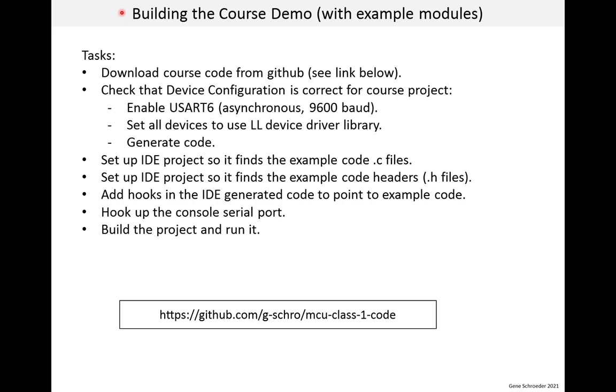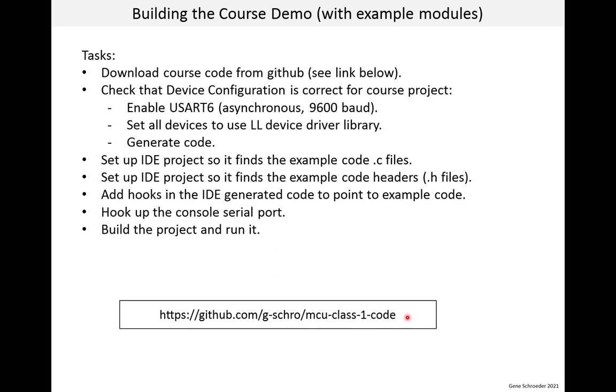Next, we need to integrate the example code into the IDE project. Here's a list of tasks to do this. I will go through some of these in detail in slides coming up. First you need to download the code from GitHub. There are different ways of doing this, and I'll let you figure that out. By the way, you can download it on your PC wherever you want. I suggest you don't download it into your IDE project folder, but you can if you want. Here is the URL for the GitHub repo. After you download it, there should be somewhere in your system a folder called MCU class 1 code, and you'll need that in one of these tasks.